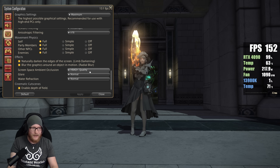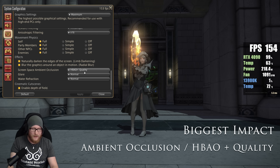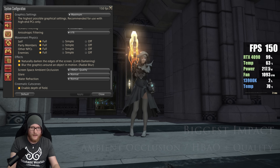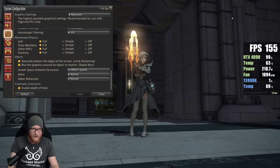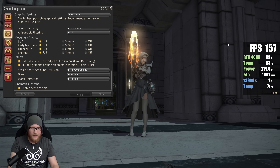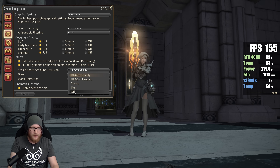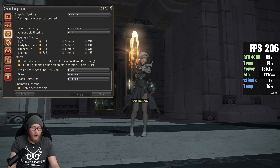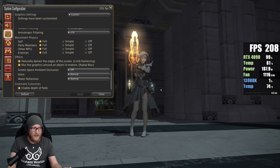Screen Space Ambient Occlusion is the most important setting and has the biggest impact on performance. You can see the difference — this construction is very detailed and the shadows are powerful here. If I put this to off, you can see the visual difference, but you can also see the performance difference: we're gaining at least 25% to 30% more FPS.